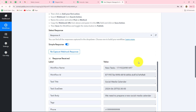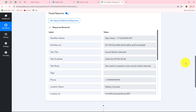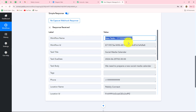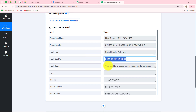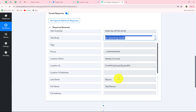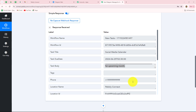Going back to Pabbly Connect, we can see that as soon as we created the task in Go High Level, the response of that task was immediately captured. We can see the workflow name 'new task,' the workflow ID, the task title 'social media calendar,' the due date, the description, and all the details of the assignee as well as the contact. This means our connection is absolutely successful and from now on whenever a new task is created, the response will keep being sent to Pabbly Connect.